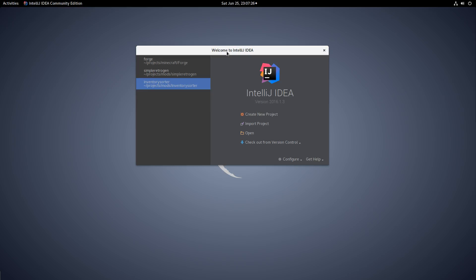The first task is going to be: let's set up a project from version control. Lots of projects out there that are already checked into GitHub, and you might want to take them, check them out so you can do stuff with them, whatever you want to do.